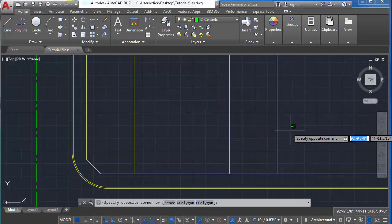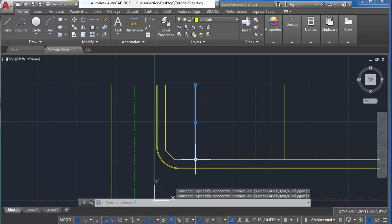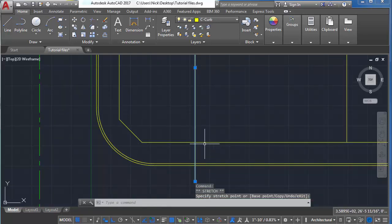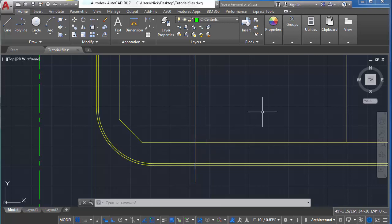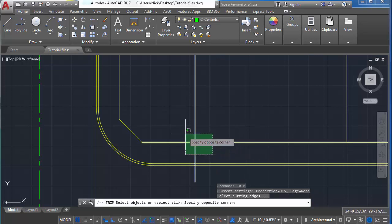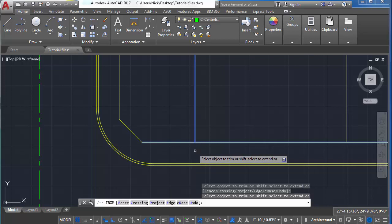Let's say you have a line that's too long — it goes past where you want it to. We want to trim this line down with the edge of the building. To do that, we're going to use the trim command. Type trim, select all the objects involved, hit enter, and then select the objects you'd like to trim. This will cut the line down to the correct size.